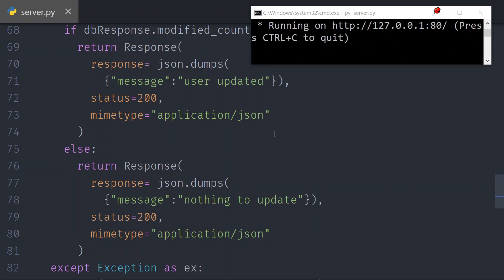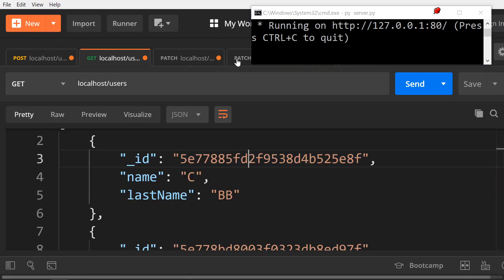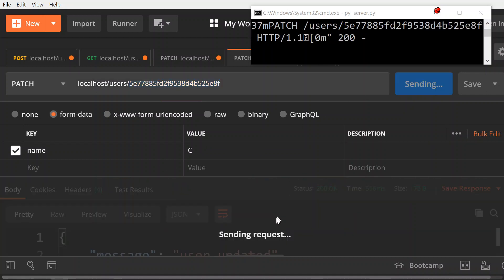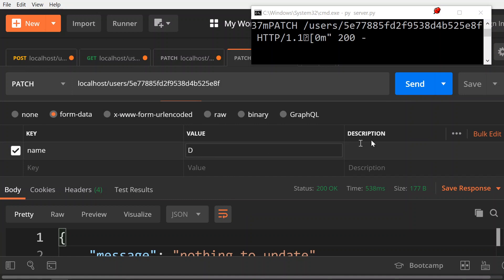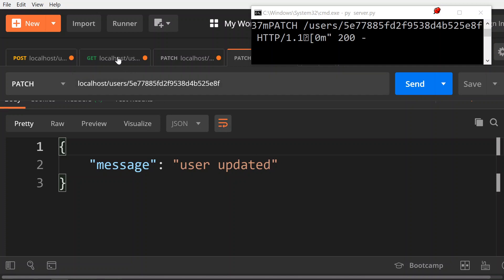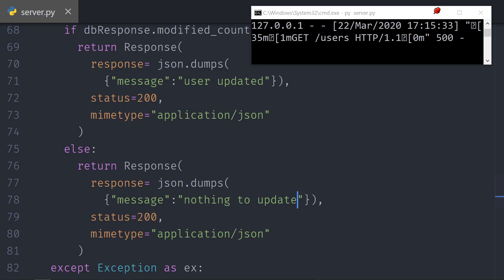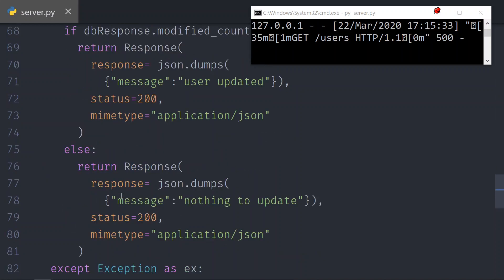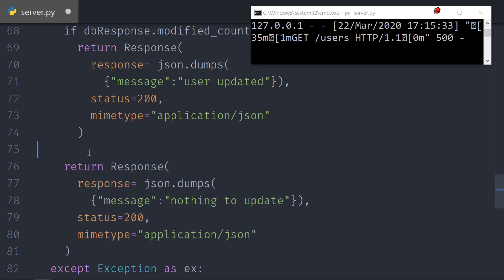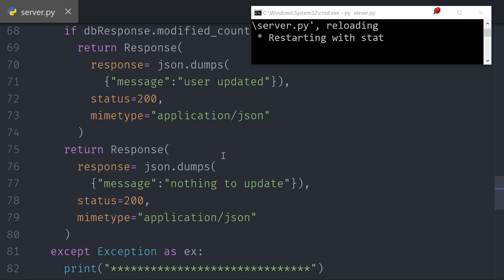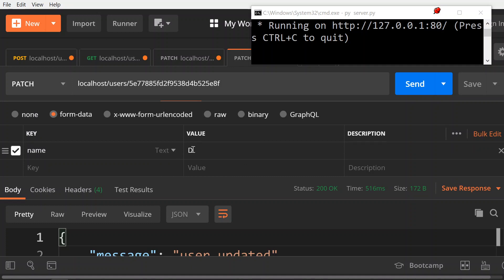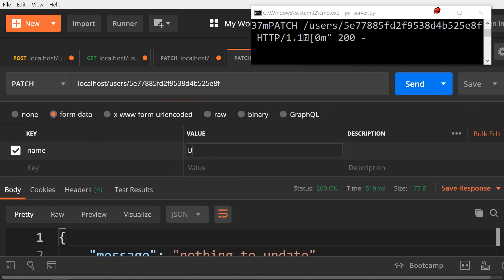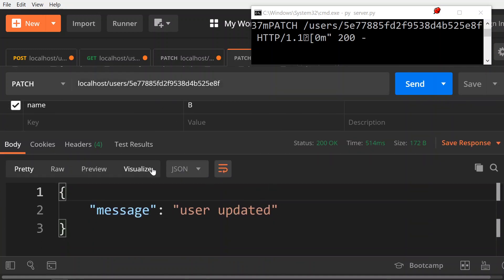Let's go to Postman. In the PATCH, I'm going to keep the name as C, which was the previous change, so nothing should change. Send — 'nothing to update'. If I change it to D, we get 'user updated'. Check it — we get D. I also tested removing the else block, keeping just the if-return, and it still works correctly — 'nothing to update' when sending D again, then 'user updated' when setting it back to B.